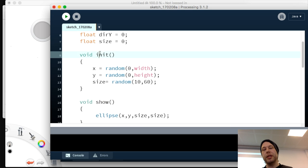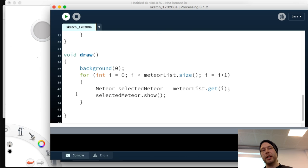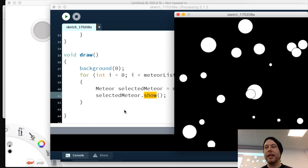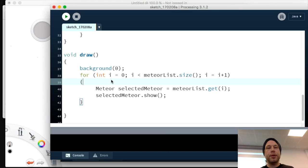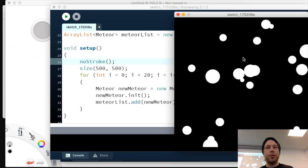Init is called at initialization in setup; show is called every frame in draw. Now meteors appear scattered around the screen. But they're not moving — that's the next obvious step. Also, we'll add 'noStroke()' to remove the black outline and make it look cleaner.